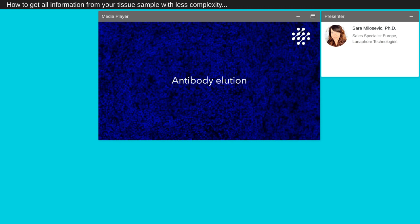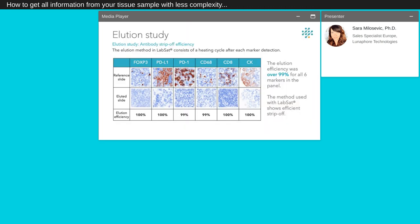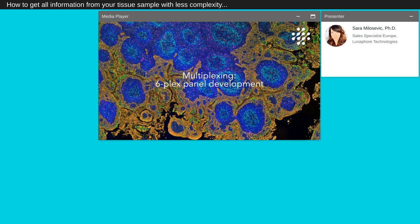Antibody elution validation step. The elution step consists in the removal of the primary and secondary antibody complex from the tissue after each marker detection. To assess the method, we compared the signal obtained from a reference slide and a slide where we performed an elution step followed by staining with the same secondary antibody. The antibody strip-off method used on LabSat is high temperature cycle that provides a very efficient elution rate of 99% for all antibodies tested, as we can see here on every image acquired after elution.